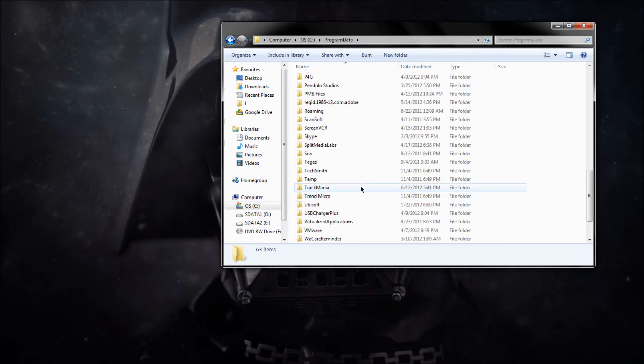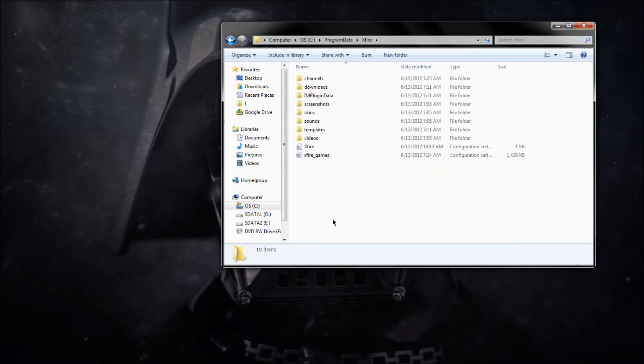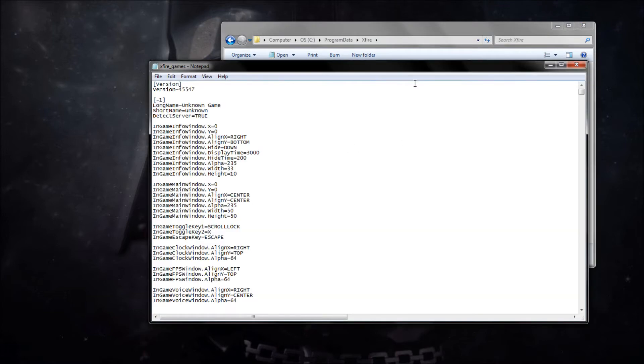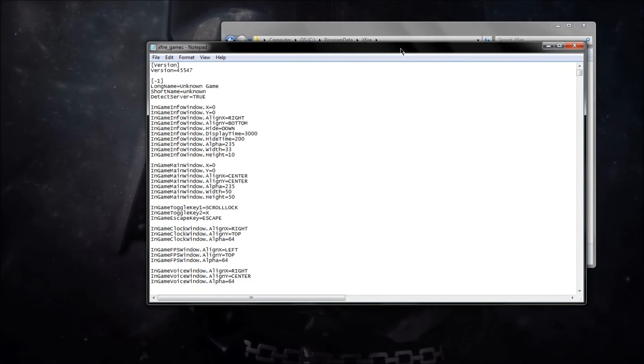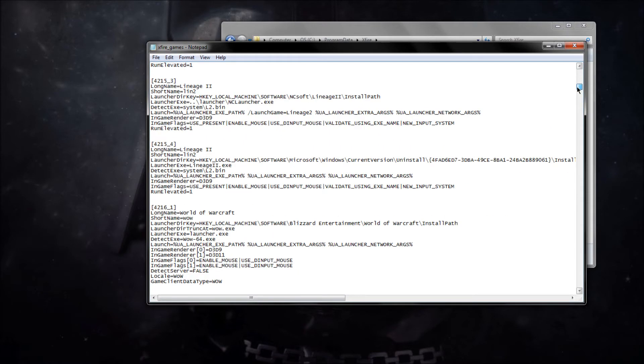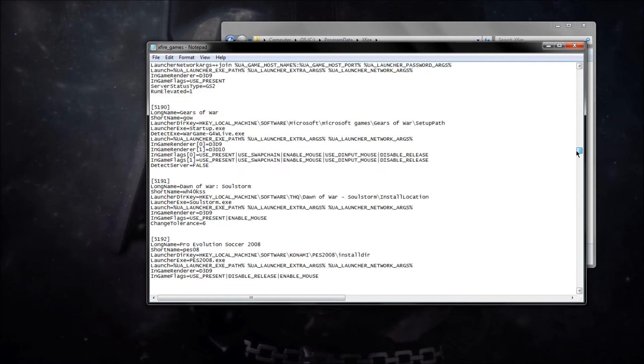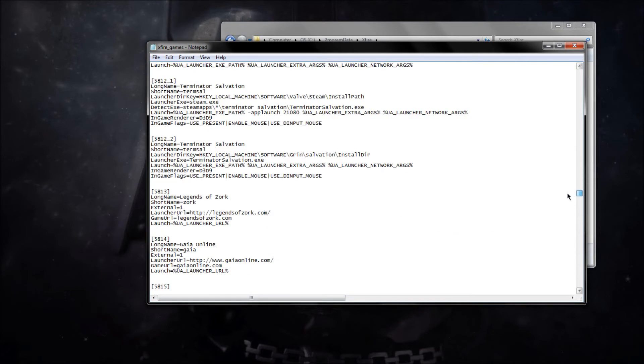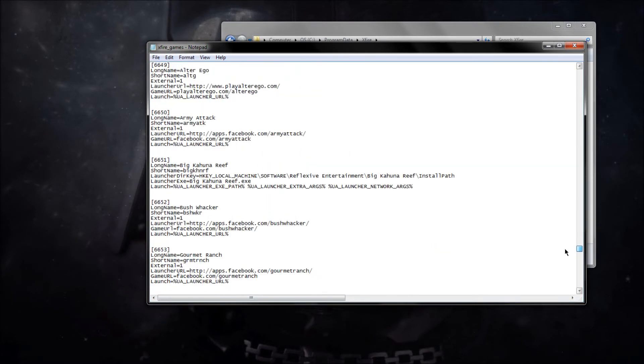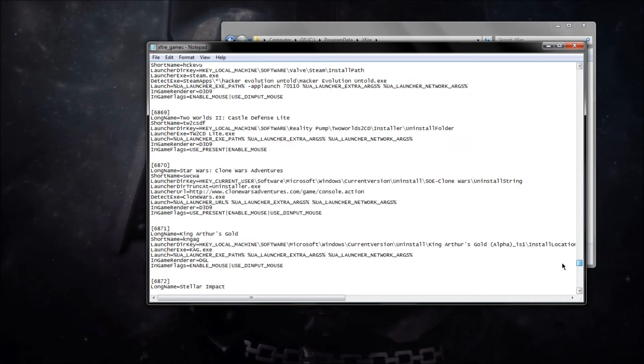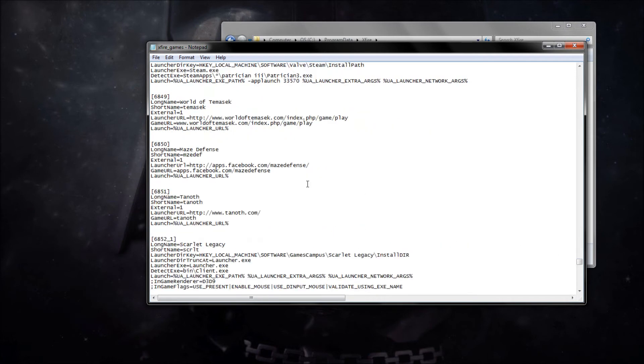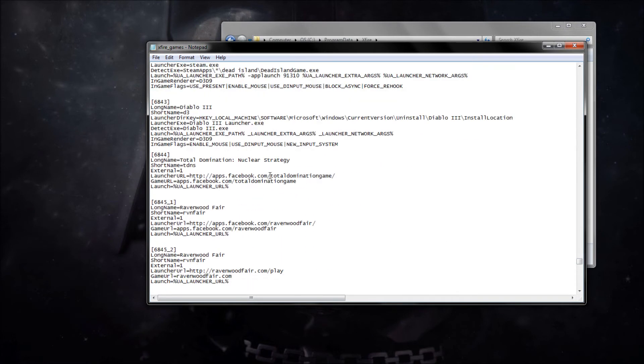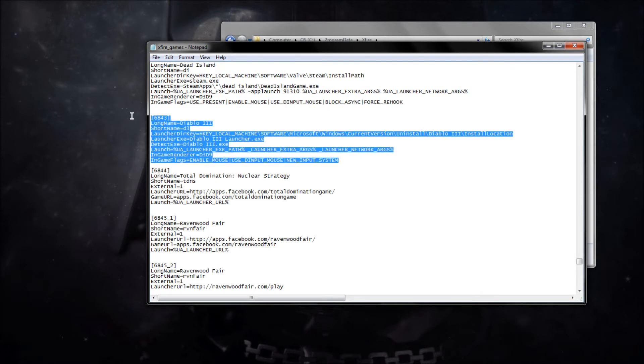Open that up. Scroll down until you see XFire, and you're going to come to XFire Games. It's just a configuration file. This is all the games XFire supports. I believe it's 6,843.